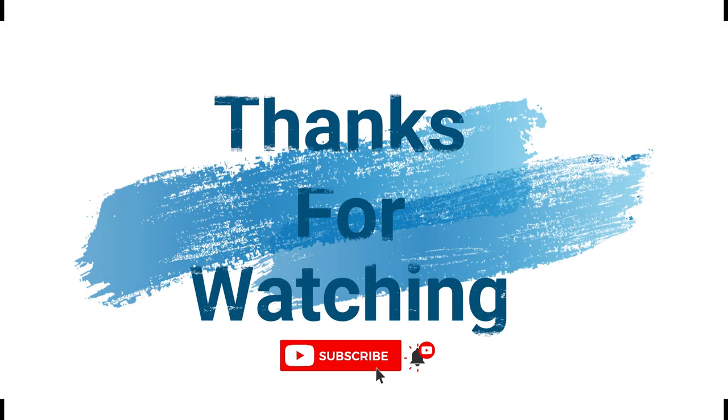Make sure to check out davescomputertips.com, where all our articles are. And make sure to subscribe to this channel. And thanks for watching.